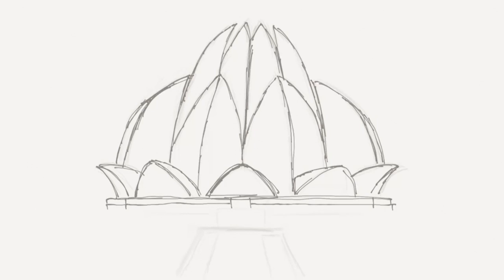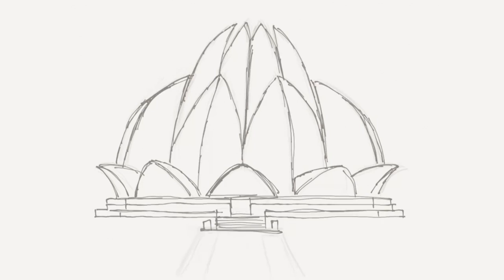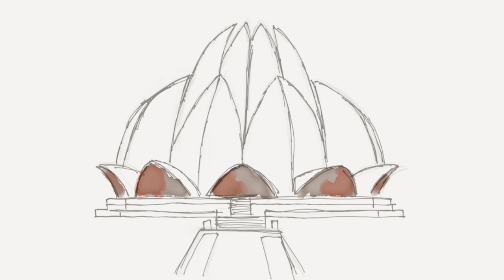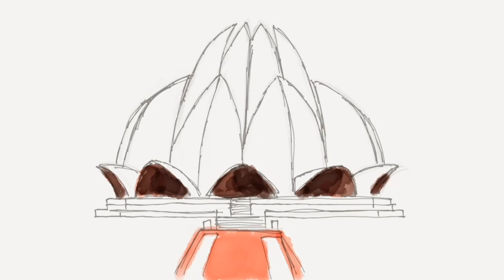The Iranian architect Paribos Sabah designed the temple in 1976 to reflect the Baha'i faith. The building resembles a giant lotus flower for the symbol of purity, beauty and divinity.